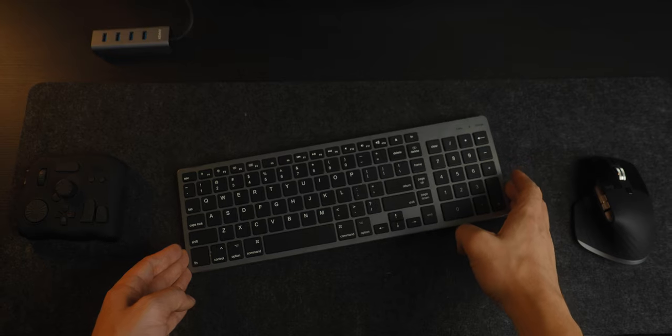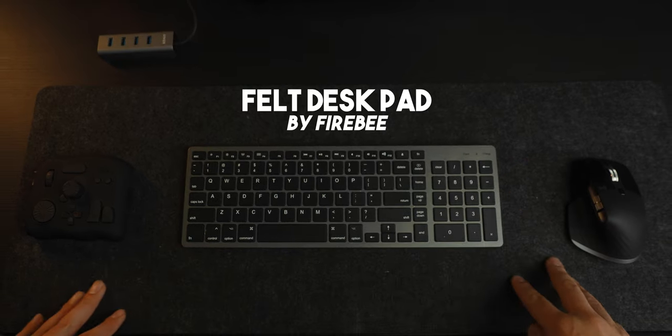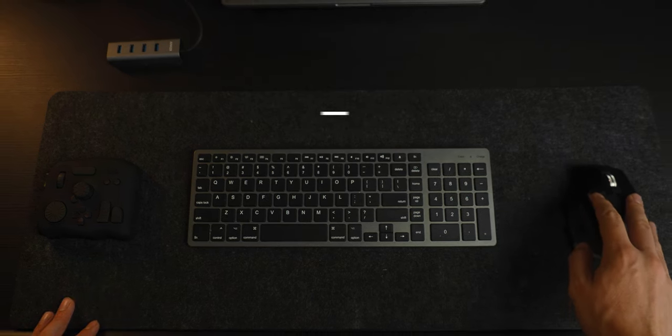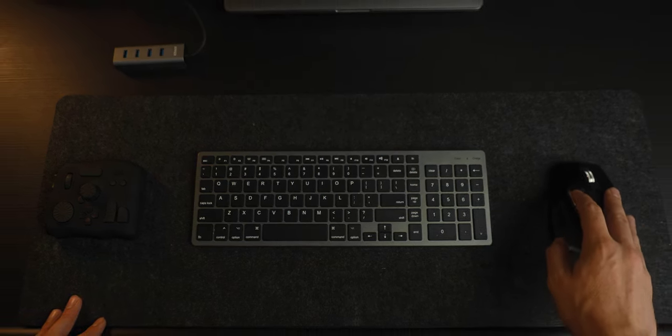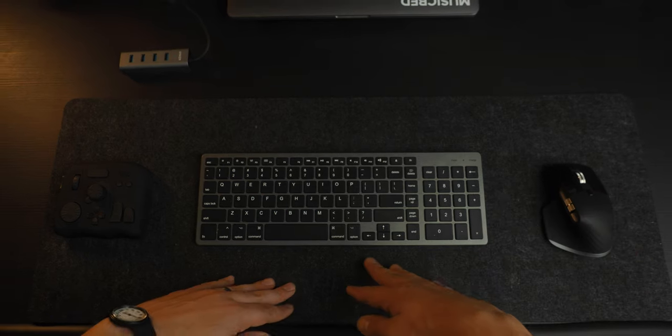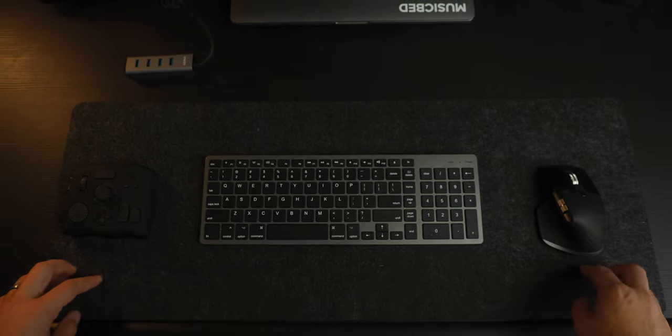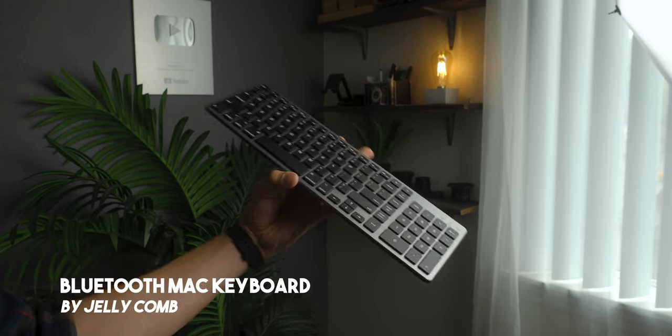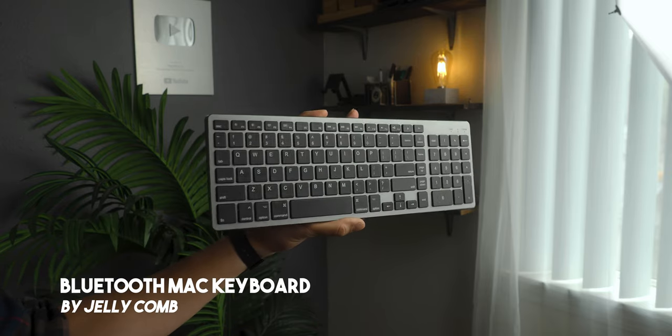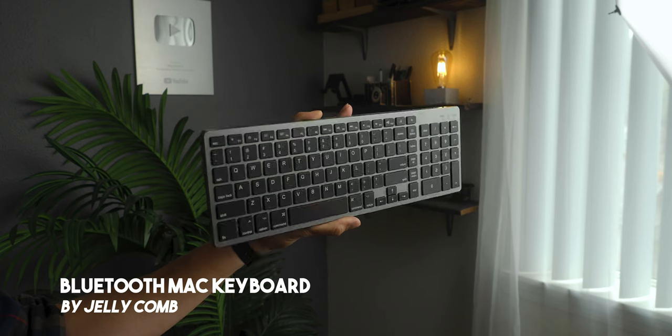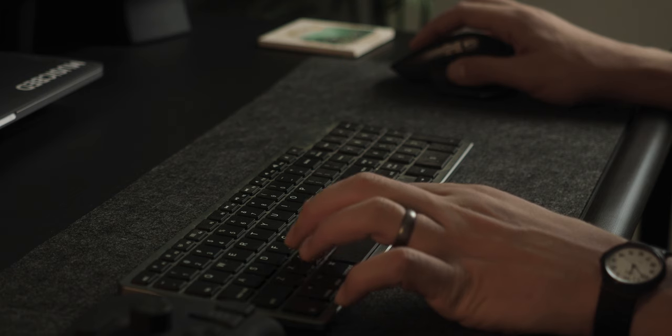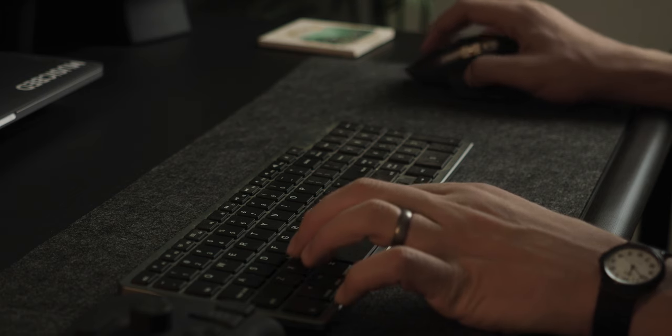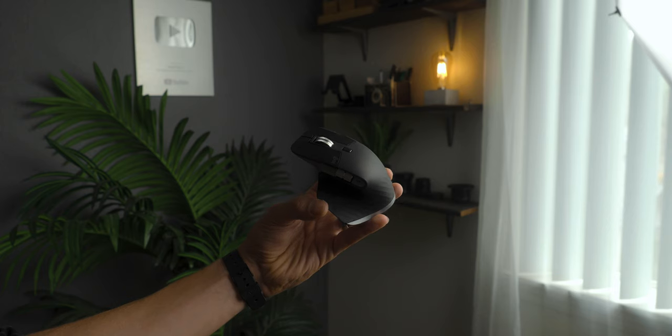I have this gray felt mat that I keep my keyboard and mouse on, which is great to use as a mouse pad. I think it makes the whole desk look really nice and clean, and it goes with the gray and black vibe that I have going on. For my keyboard, I use just a very basic Bluetooth keyboard. This one is like a knockoff of the Apple keyboard. I think it was only 20 bucks, and it works perfectly fine.